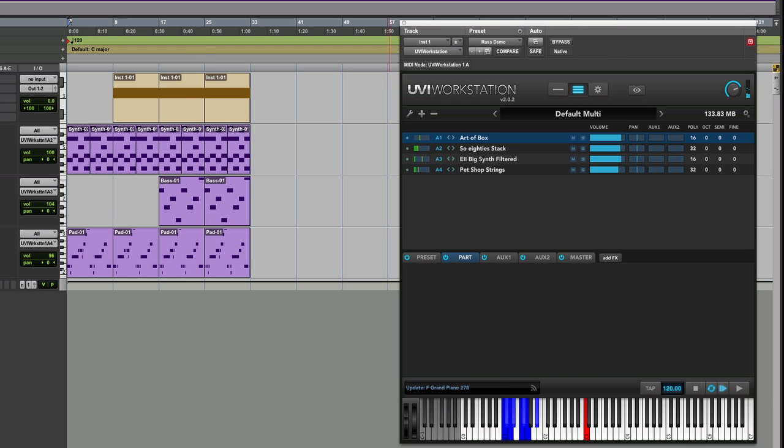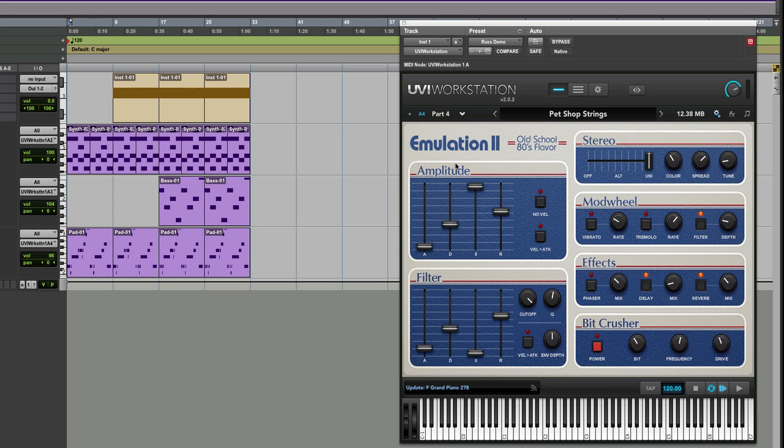You get the idea anyway. Some nice 80s nostalgia there. Let's come into the interface now and show you it in some detail. Got the Pet Shop strings built in at the moment and load it in.